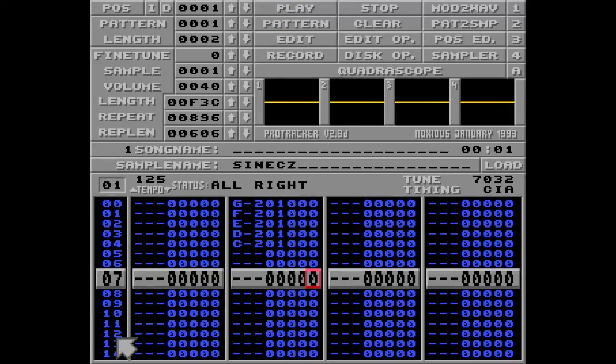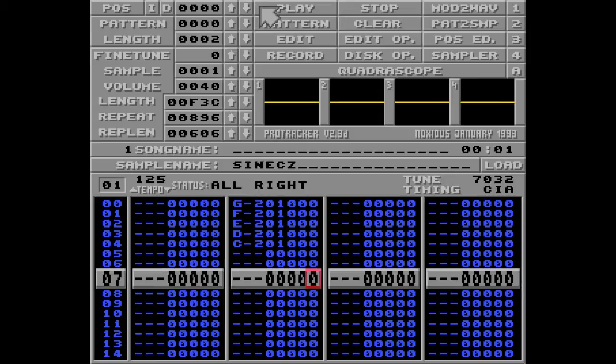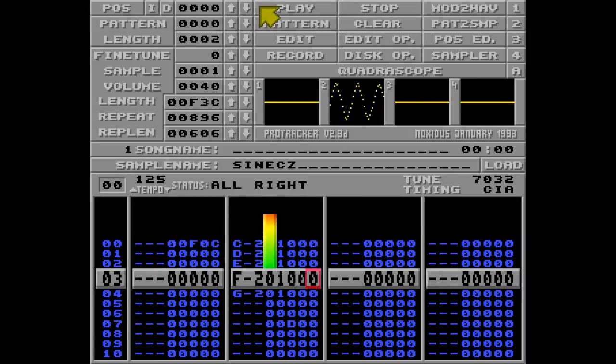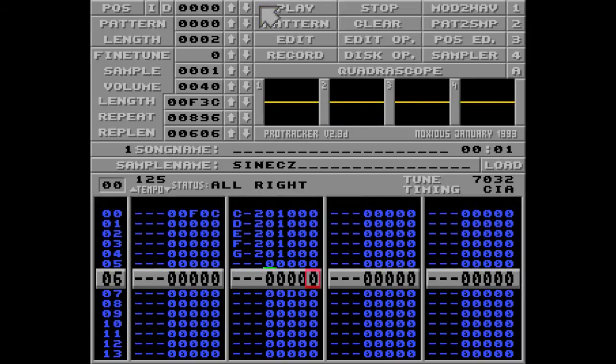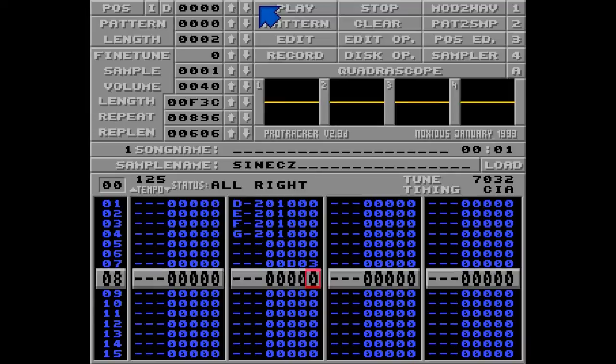And as you know, the row numbers here are in decimal, so you need the decimal value for the D command as well. So I'll go back here, hit and play, and I'll change the D00 to D03 here. So this means break this pattern, jump to the next position of the song and play from row number 3. It sounds like this.